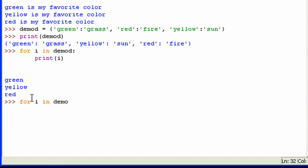For i in demoD, print, so I'm going to print out the name, and then comma in quotes, just a little dash, and then comma. Now what I'm going to do is I need the value after the dash, or in this case the details of the person if you were making an address book. So you put the name of the dictionary, then in square brackets you would put the key to access the value.